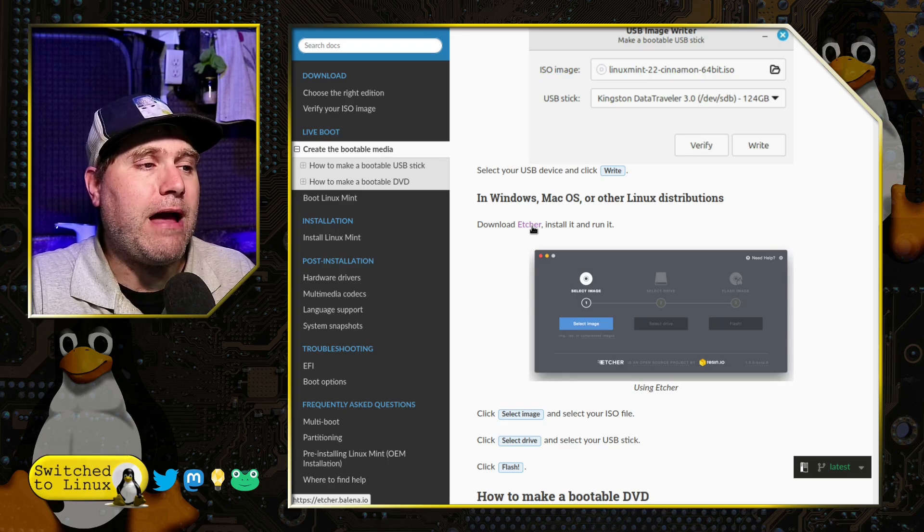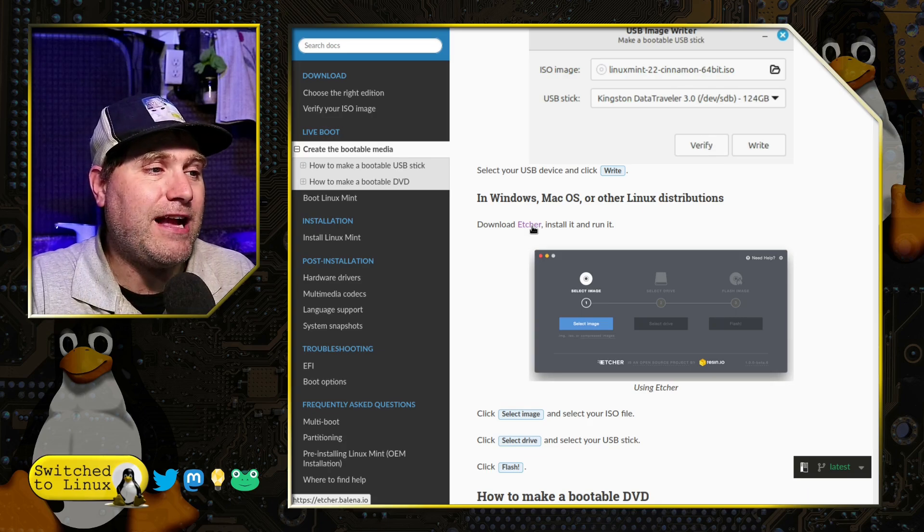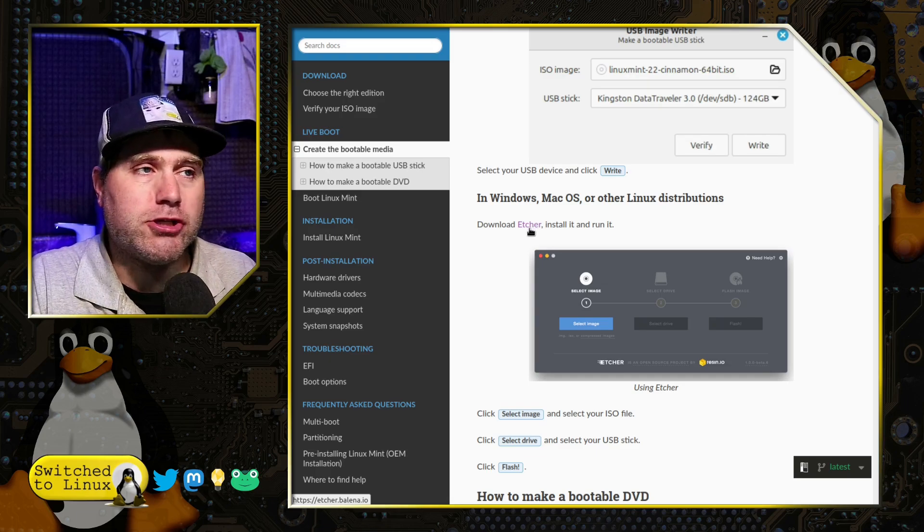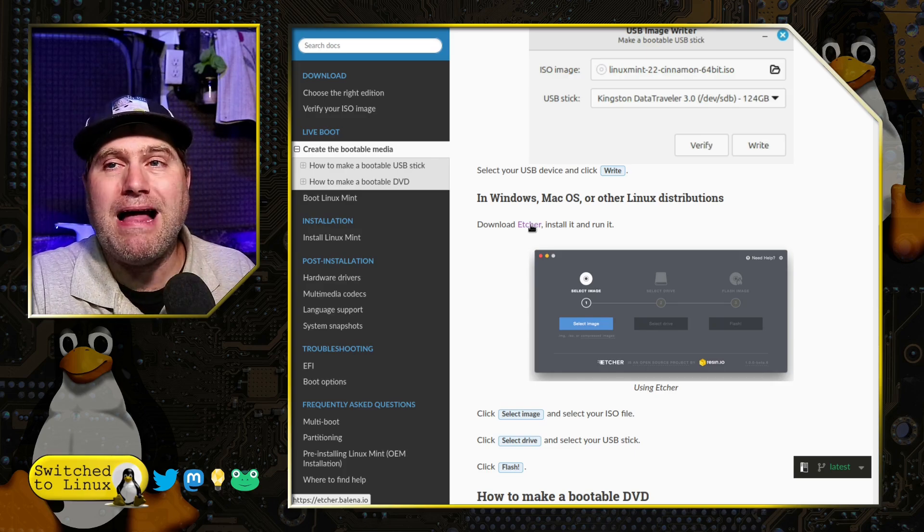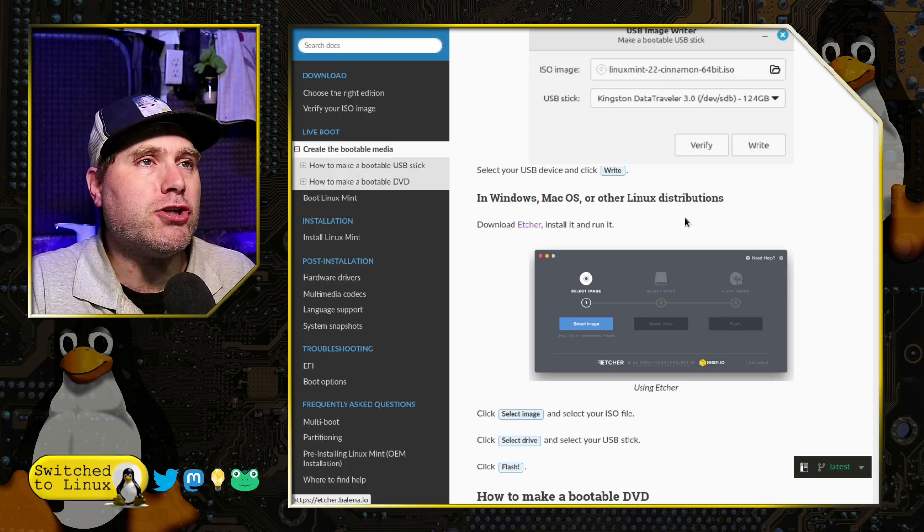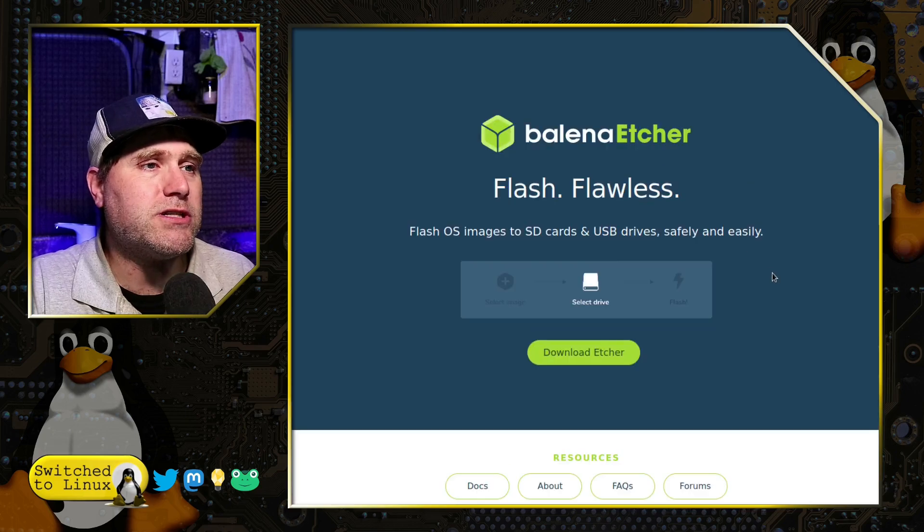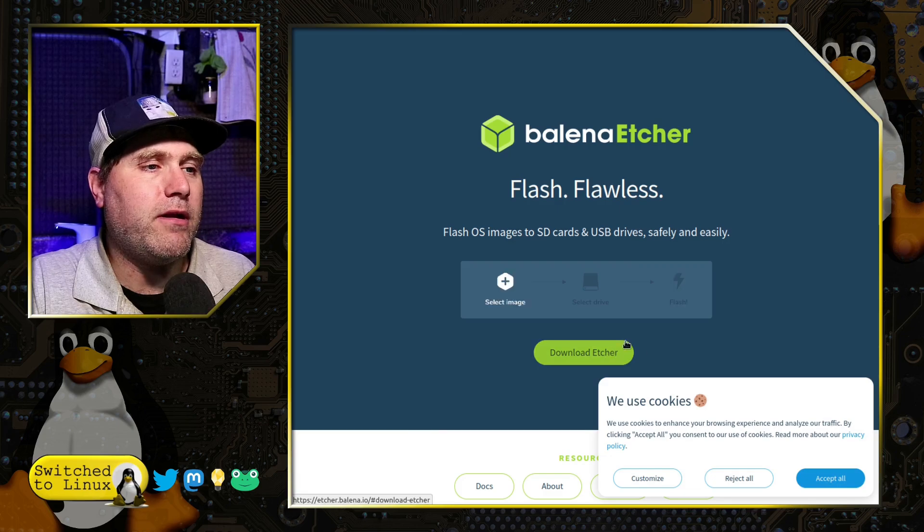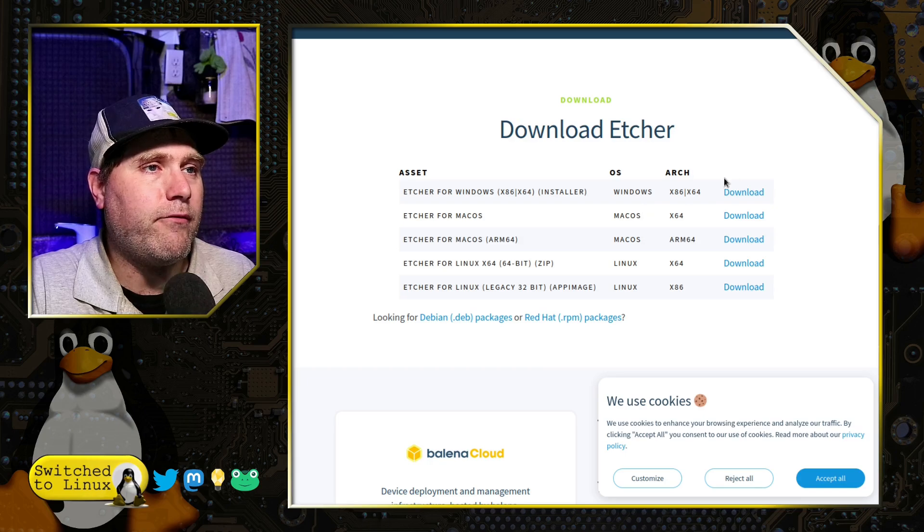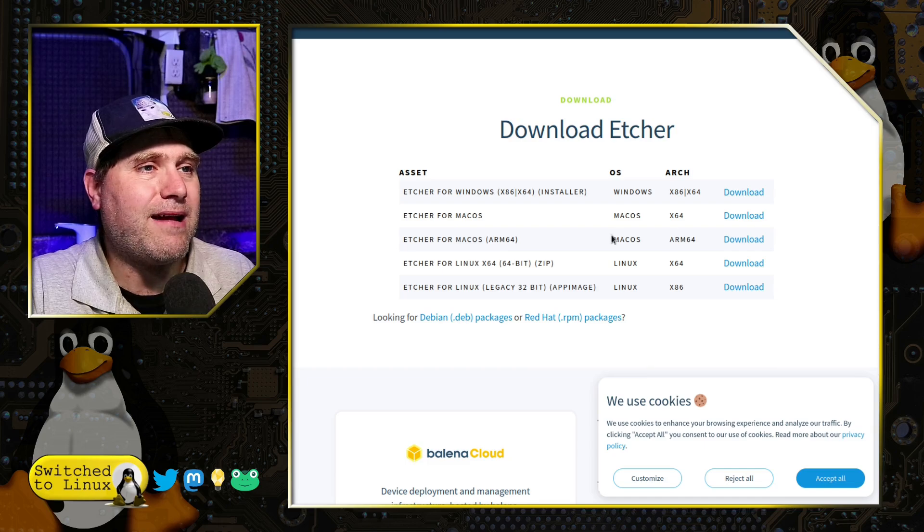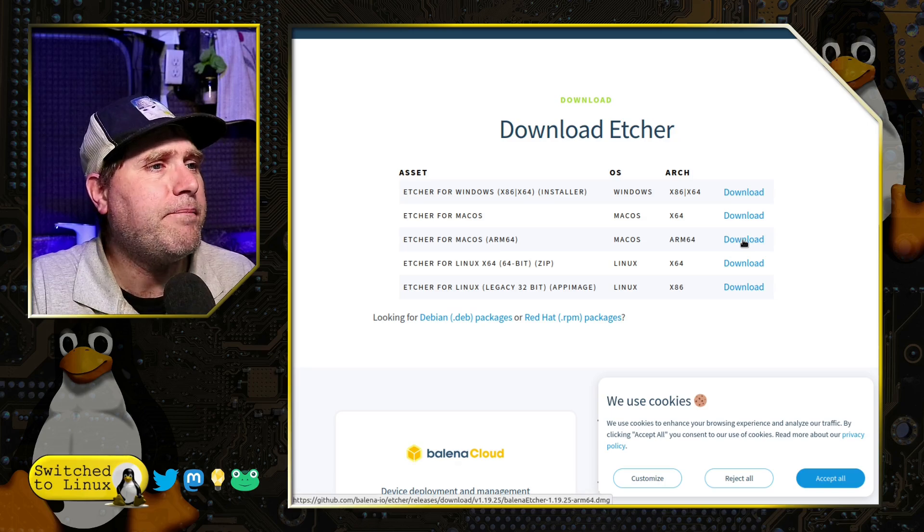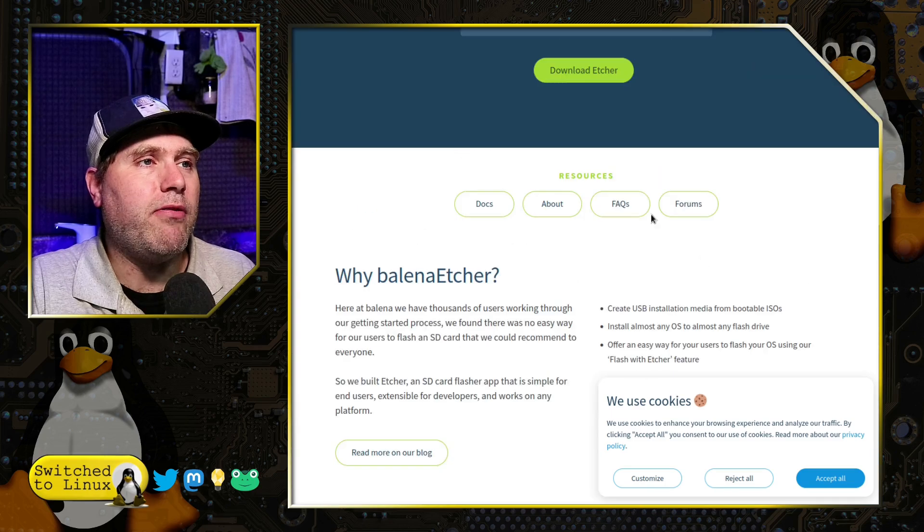Make sure you're grabbing this directly from their proper website. You can see at the very bottom of the screen, it's etcher.belina.io. Don't just do a search for Etcher and click the first link because this is one of the applications that's targeted by malvertisers. They take out ads for a fake version of this program. Grab it directly from this particular source. Download it. Here is your download links. You have the Windows. You have your Mac. This is for your Intel Macs. ARM64—I think that's the Silicon Macs.